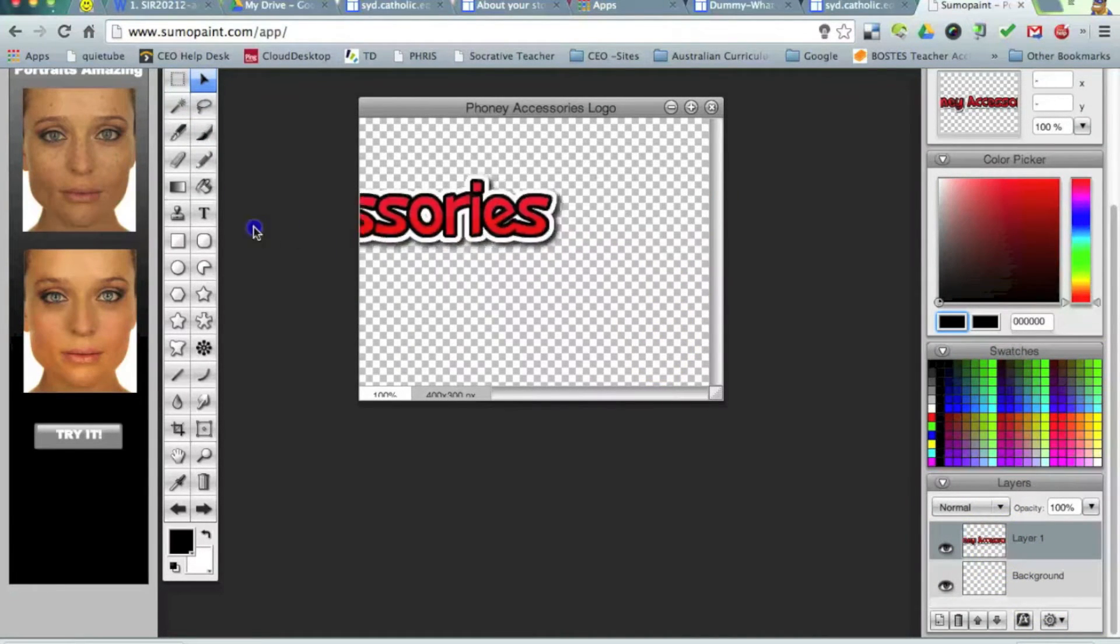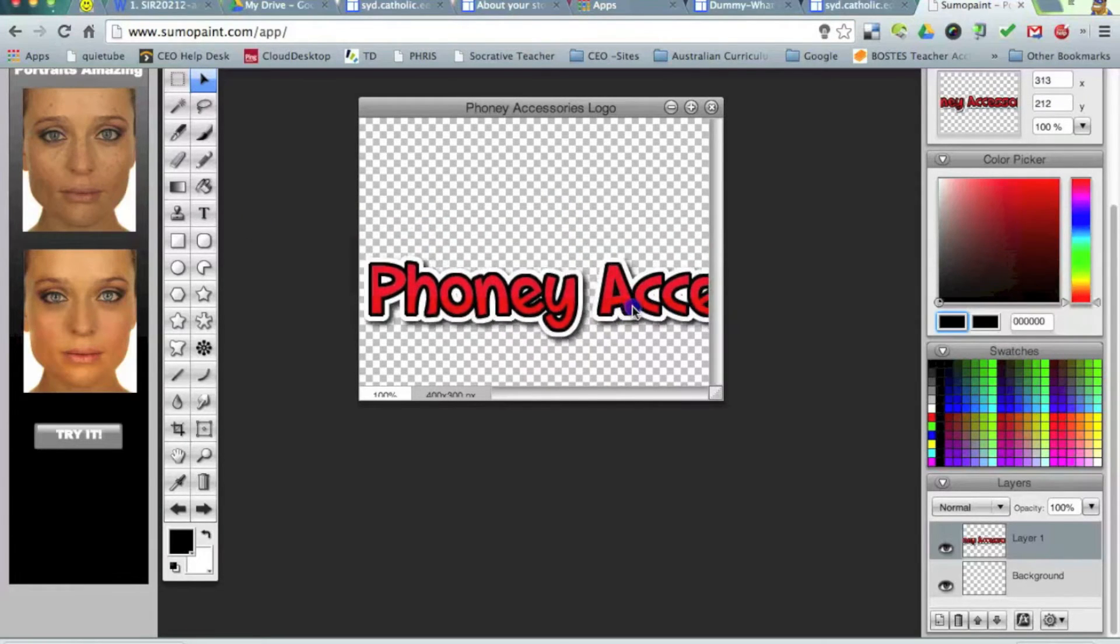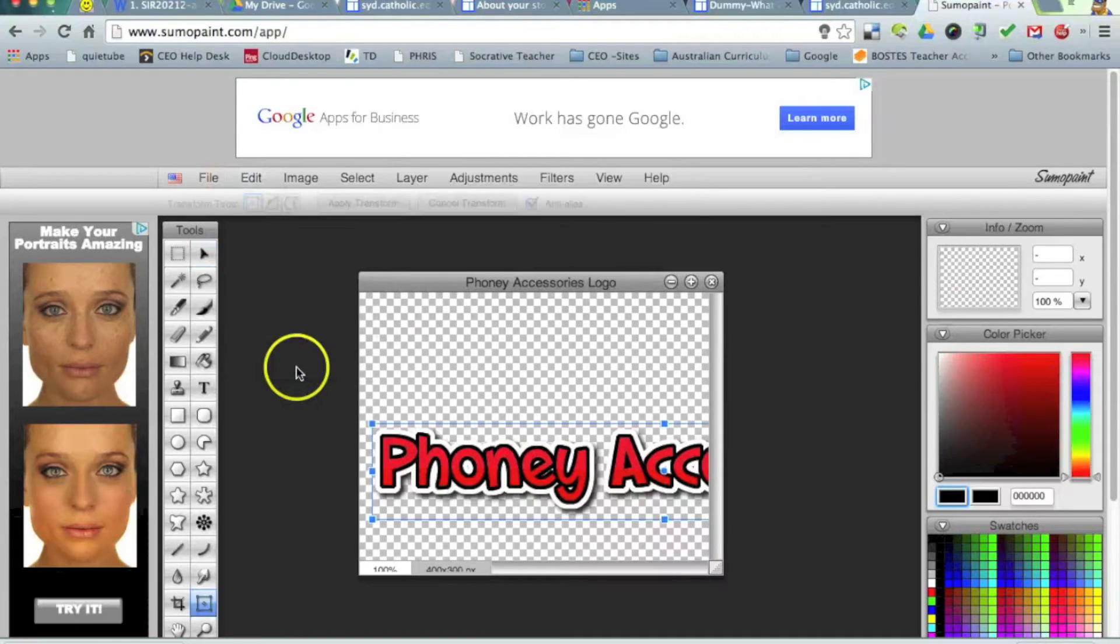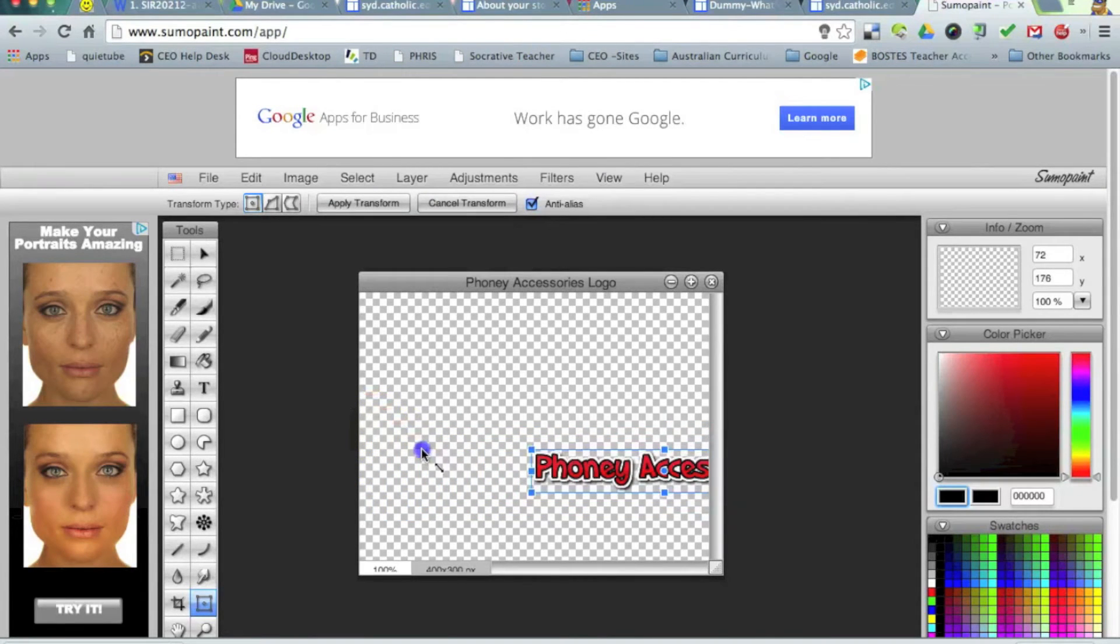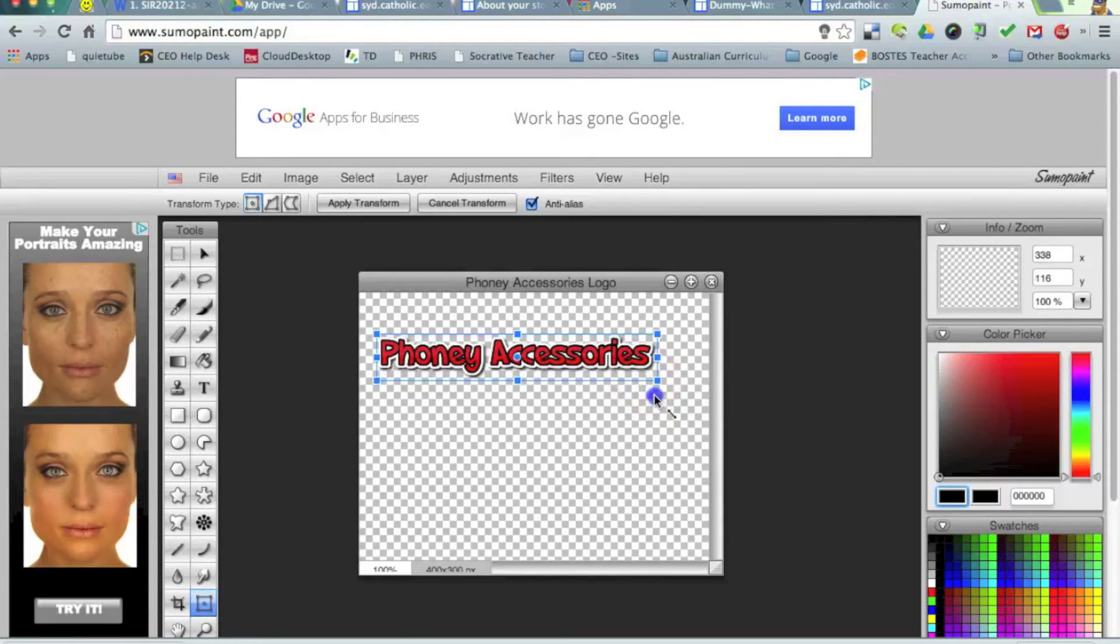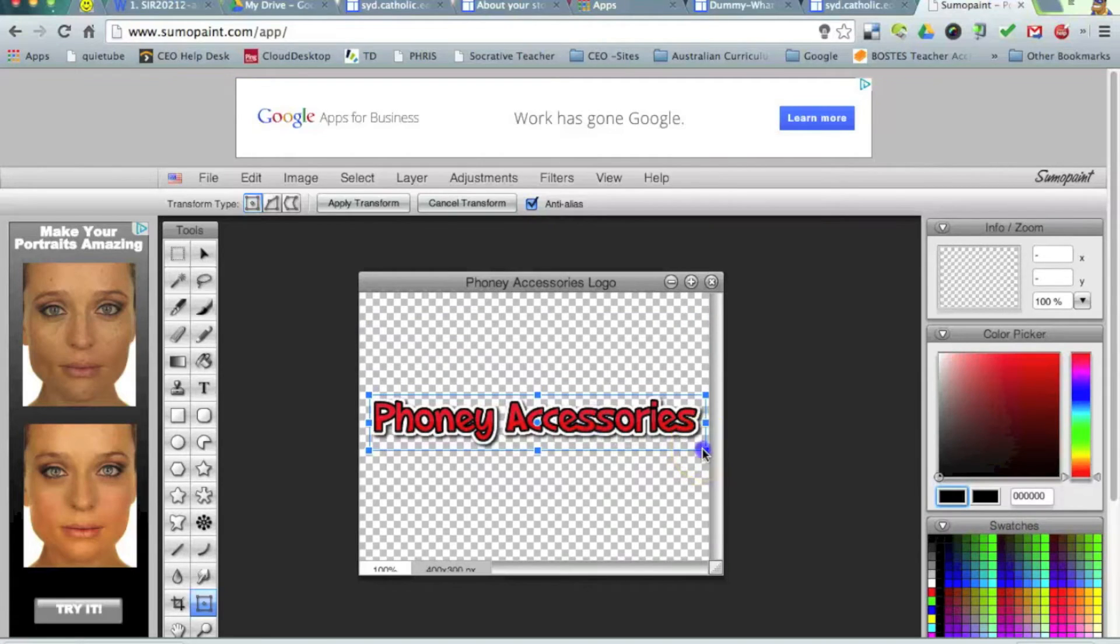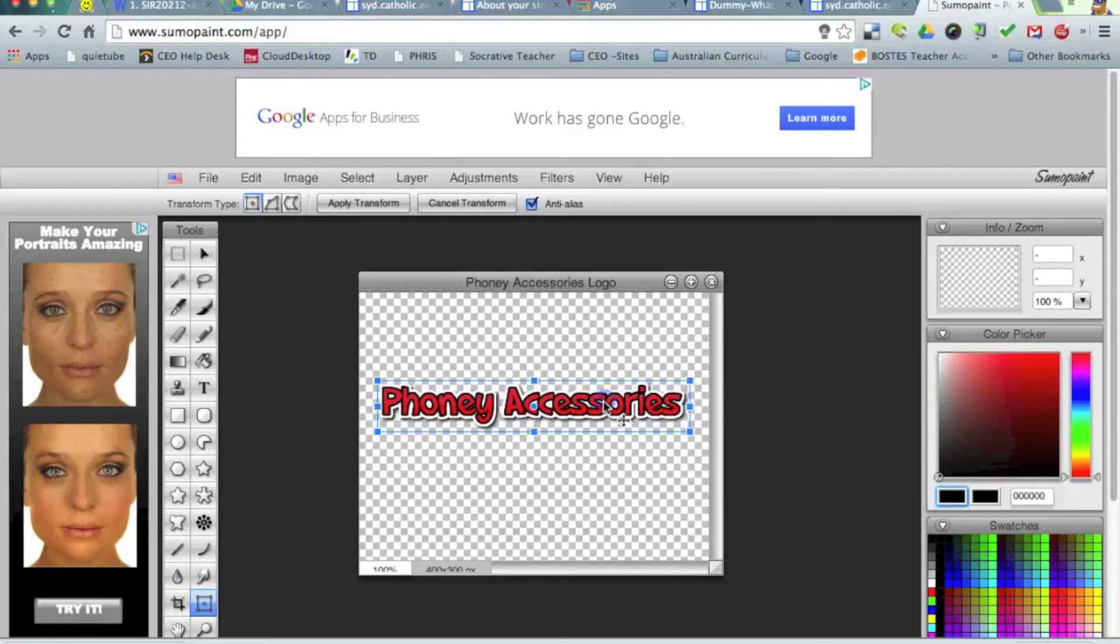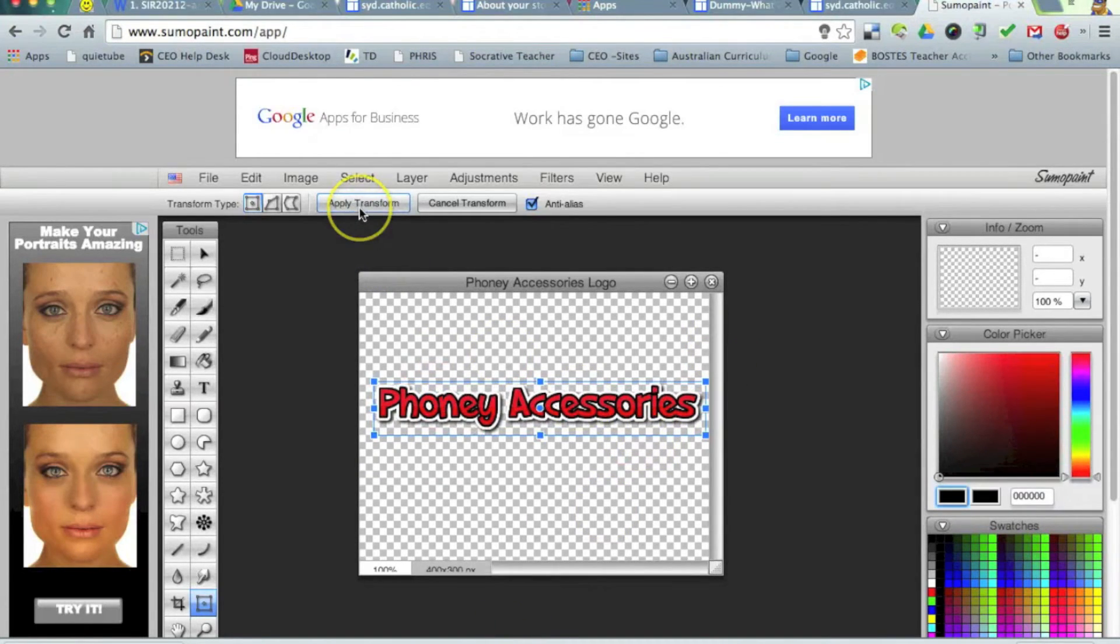Now you can see it's sort of gone off my page there or off my grid. So one of the tools that I can use is to free transform that. So when you free transform something, if you hold down the shift key, it will proportionally stay the same size. And I can sort of move that round. And that's going to be my business name. And I'm just going to leave that there for the moment. So you can see it's on that transparent background. So phony accessories. When you're done you just hit apply transformation.